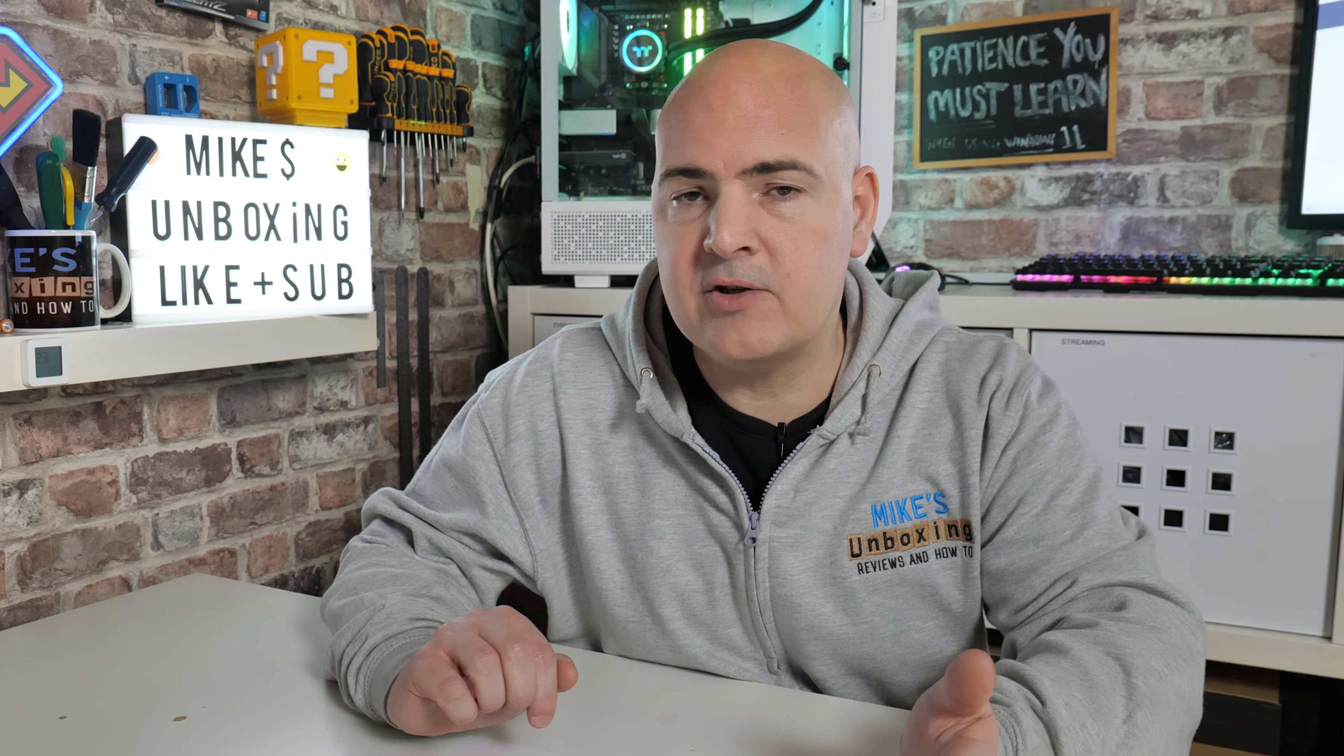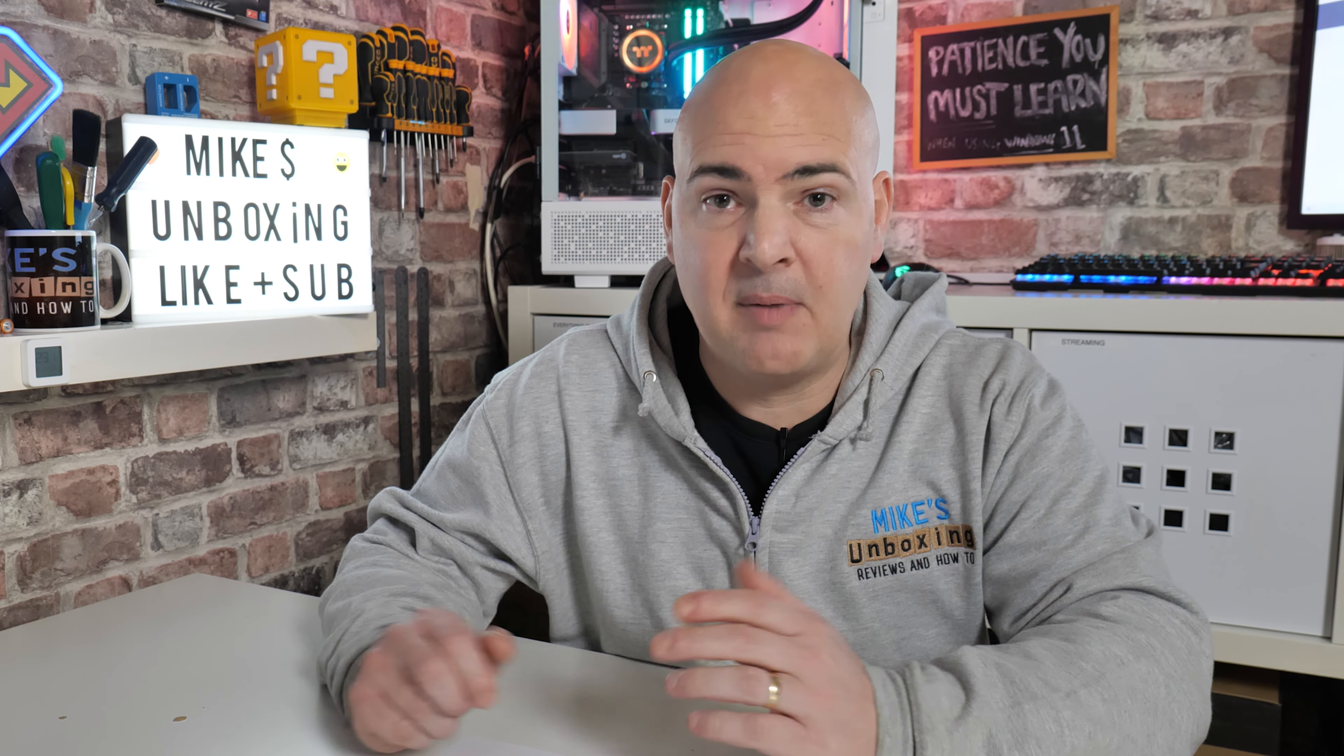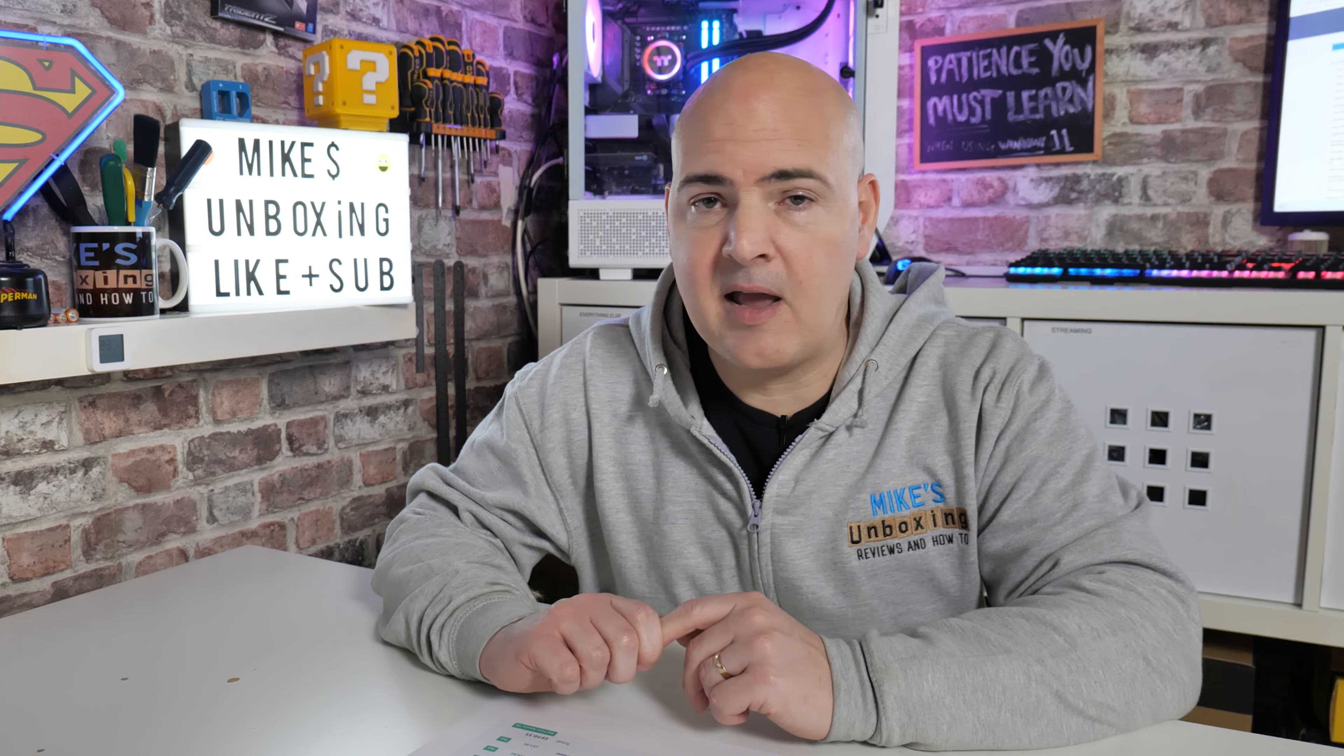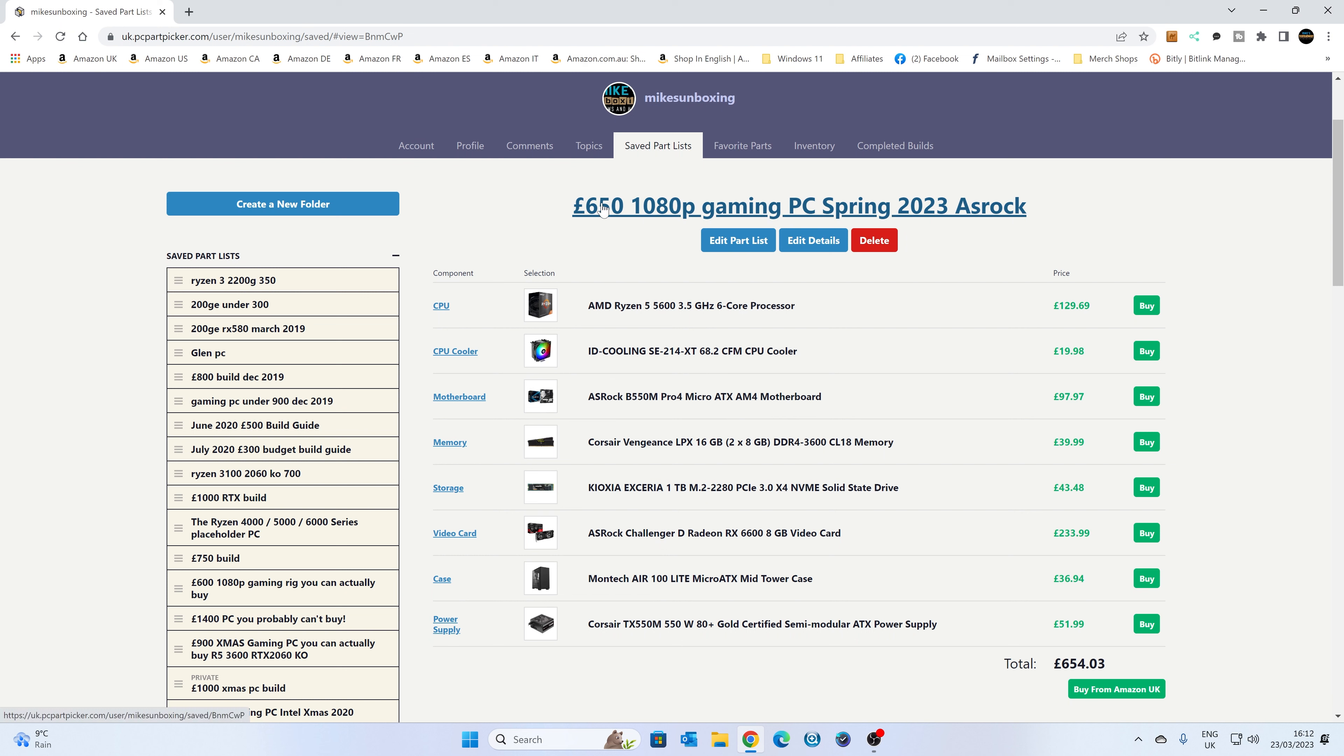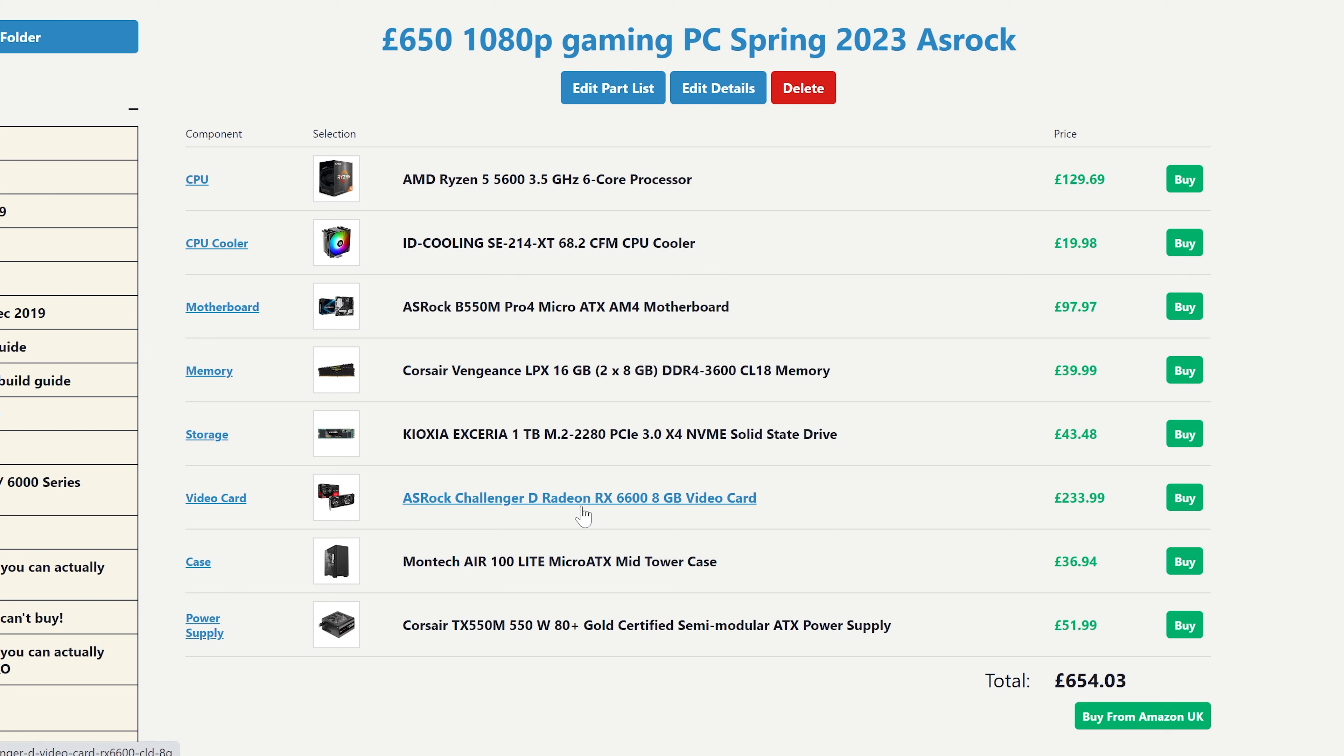So in today's video we'll be taking a look at how to build a fantastic little PC which is going to be compact and yet powerful and not cost an absolute fortune. We're looking at somewhere in the region of about £650 at the time of making the video, so this is for spring 2023. The prices may have changed slightly, so do check out the links in the video description.